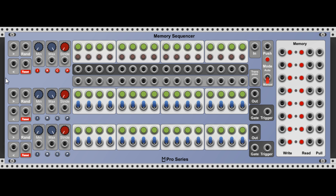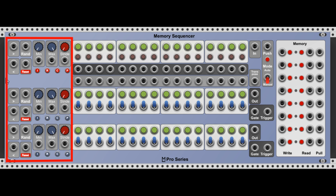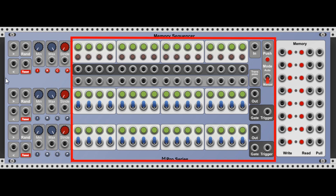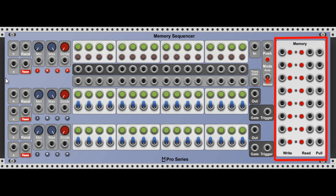The memory sequencer shares many features with the analog sequencer. In particular, it's also composed of several sections. On the left-hand side there is the transport section, which is nearly identical to that of the analog sequencer. In the middle there is the section controlling the voltages and the gates. And on the right-hand side there is an additional section about the memory where several sequences can be stored and recalled.